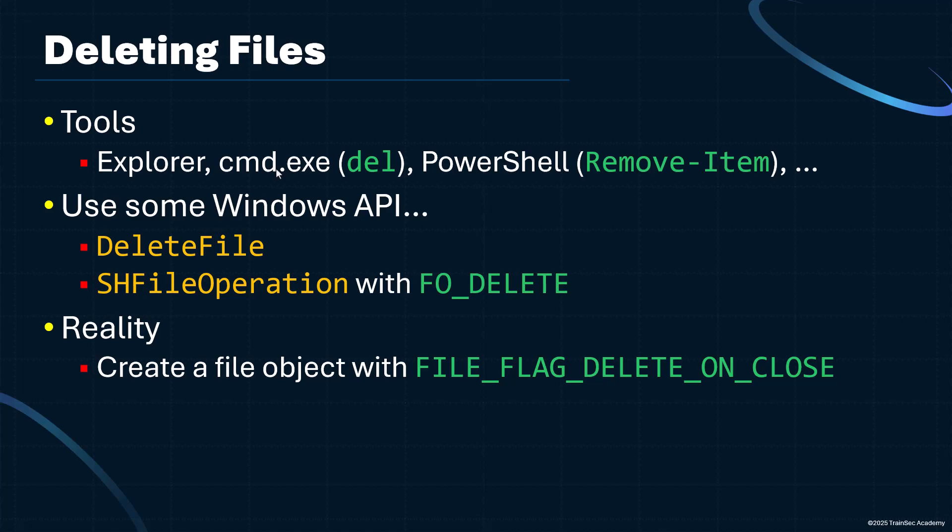And then once the file is closed, the file object is closed, you call the CloseHandle API, the file is gone, it's being deleted. You also need to make sure you open the file for DeleteAccess, otherwise this won't work. So that's the first way.